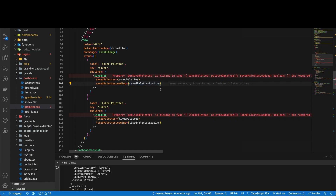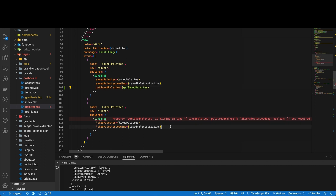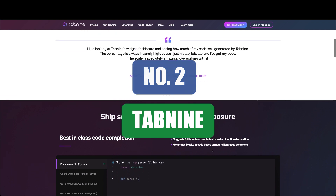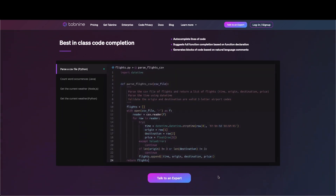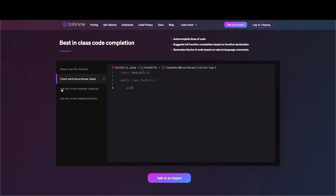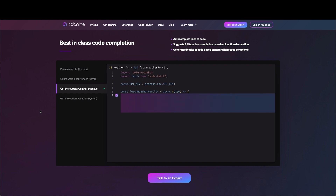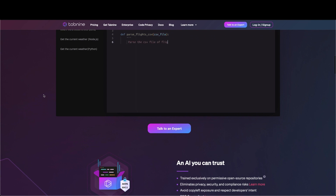Coming in at number two is the tool that launched me into the world of AI code completion tools, and that is Tabnine. It is the tool that made me know that there are other products that are more awesome than even GitHub Copilot. Tabnine is an AI-powered code completion tool that uses deep learning algorithms to suggest code completions based on your current code context. It supports over 30 programming languages and can complete entire lines of code. One of the significant advantages of Tabnine is its speed and accuracy.